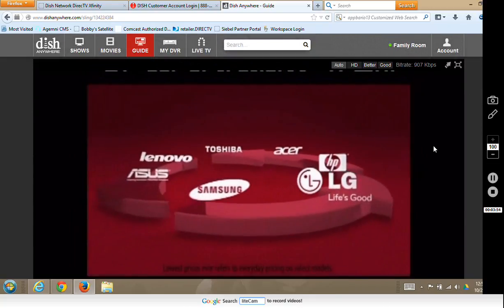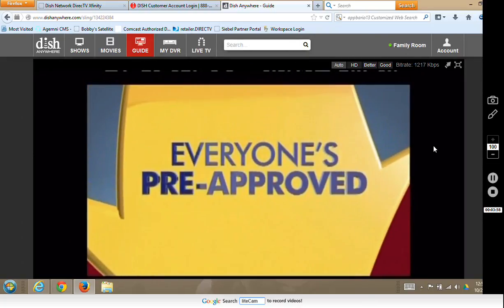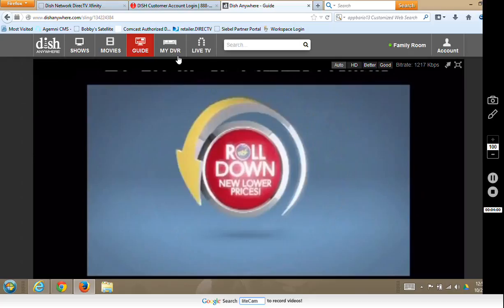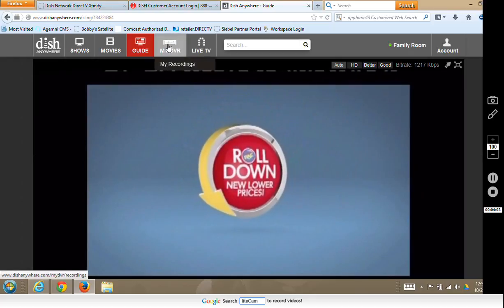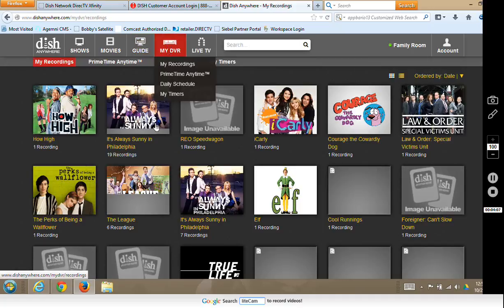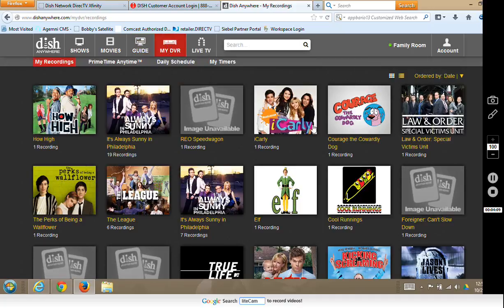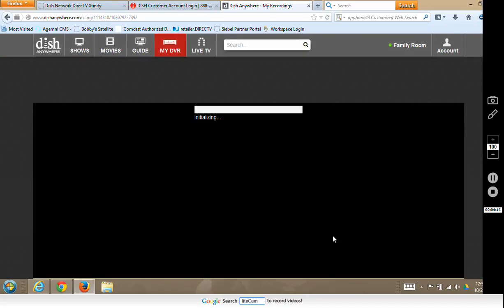Once this catches up it'll be crystal clear and smooth. I'm going to go ahead and stop that and go to my recordings, my DVR. Here's what we have, and if I wanted to pick something to watch — let's say I wanted to watch Elf — I could go ahead and hit Watch and it'll initialize it and start the movie over again.